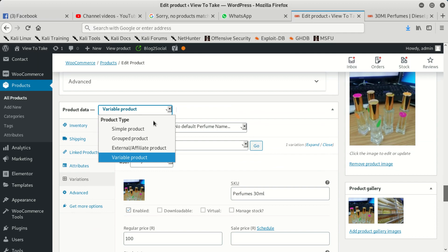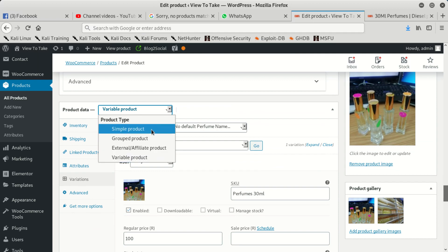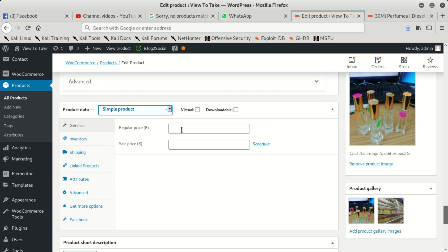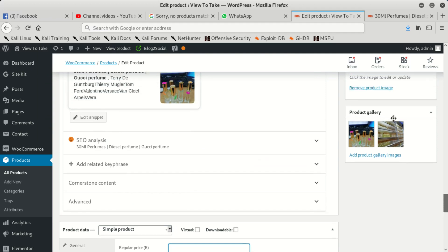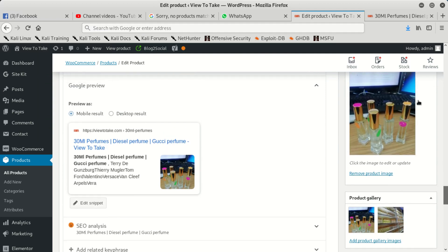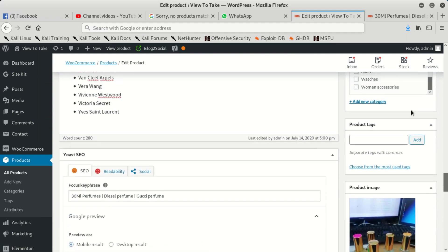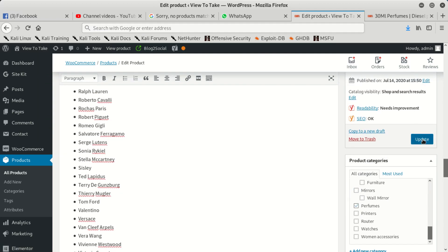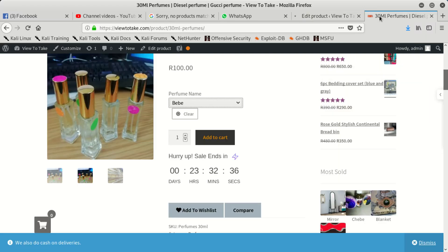Most people use simple products. In a simple product, if you don't set any price and you save — I'm going to save it like this — I've saved.